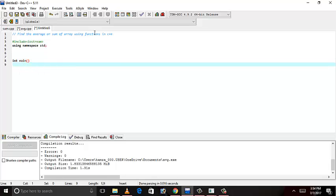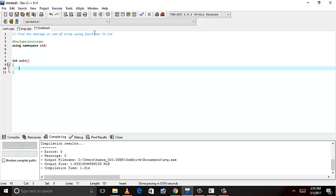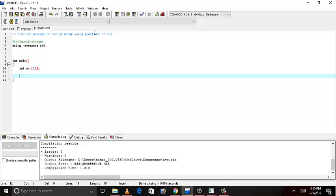First of all, we have to initialize the array. Integer array. And give the size. Let's give it 10. Now, we have to take the array from user. Enter the values. User defined values. We'll enter it from user.